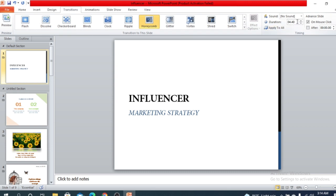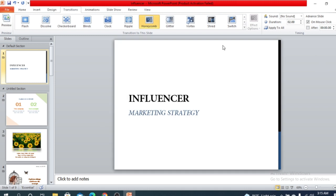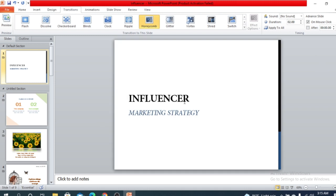You can customize the duration — for example, for honeycomb the duration was 4.4 seconds, but you can decrease it to 2. However, it's still recommended not to use fancy transitions in formal presentations. For school or classroom presentations you can use any transition, but for formal, business, or official presentations, avoid time-consuming or fancy transitions.